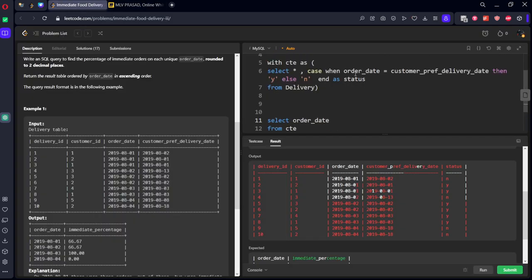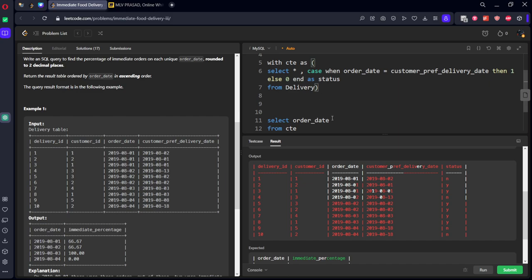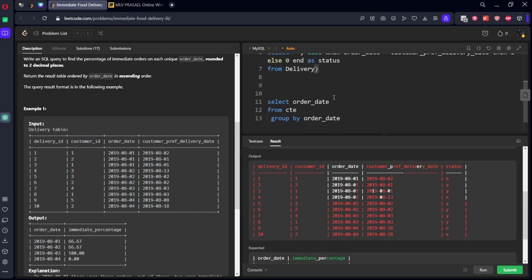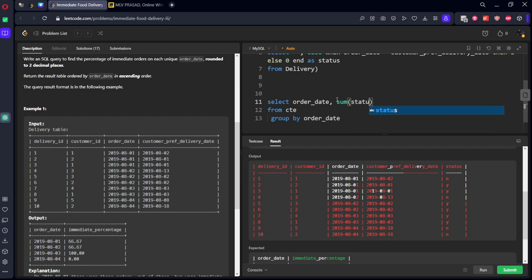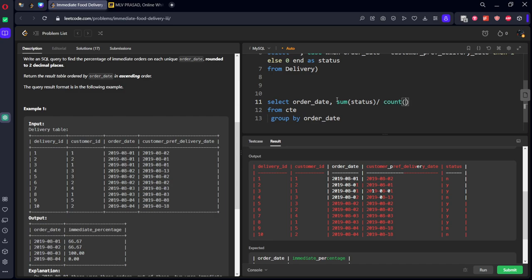So here instead of y and n, I will keep 1, I will keep here 0. So I will keep here comma sum of status by count of rows as something tt. We can change the name later. Let's see it.